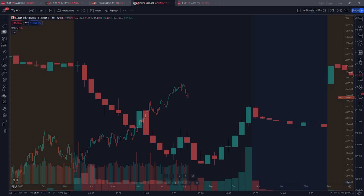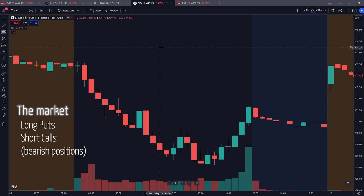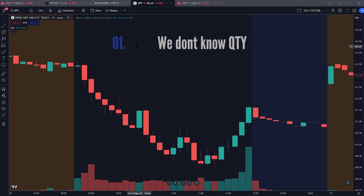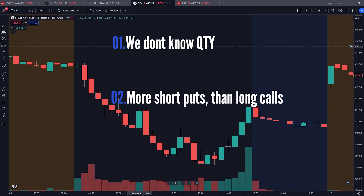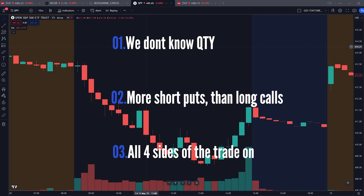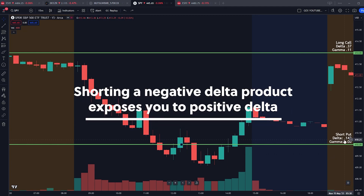In a macro bearish environment, traders are longing puts and shorting calls. Dealers take the opposite side — they're shorting puts and longing calls. Three things to remember: one, we don't know exact quantities; two, when dealers are net negative gamma, they have far more short puts than long calls; three, dealers have all four sides of the options chain on their books at all times. For this demonstration, assume dealers hold long calls with a delta of +0.37 and gamma of +0.11, and short puts with a delta of +0.143 and gamma of -0.06.